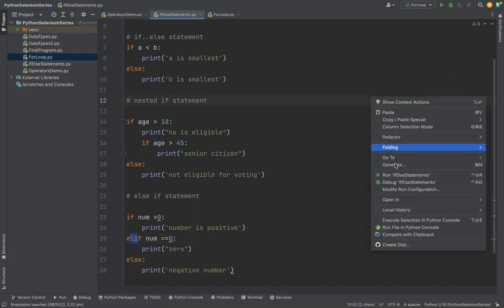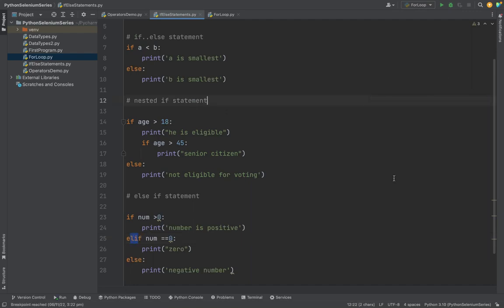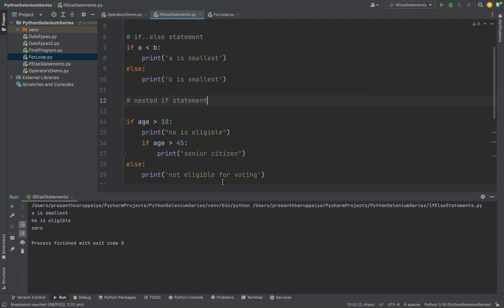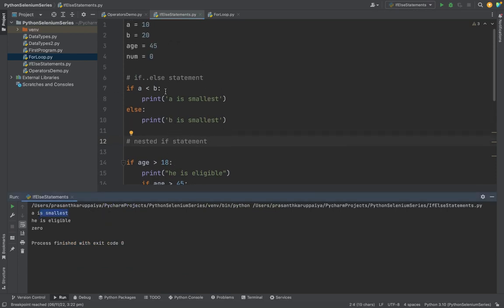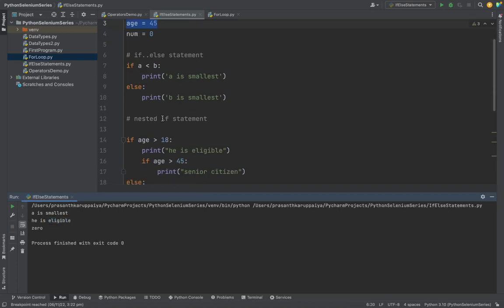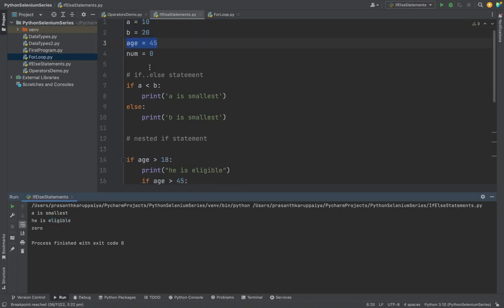So I am right-clicking and running the statements. For this, a is the smallest, and based upon the age, he is eligible for voting, and that given number is 0.